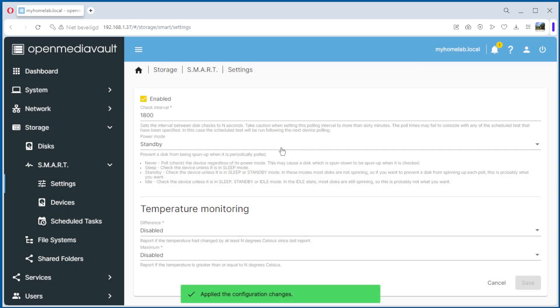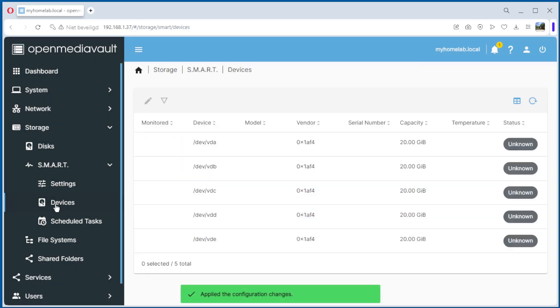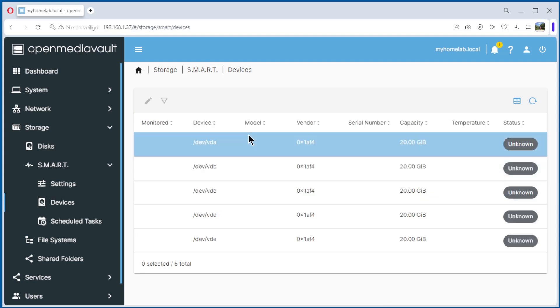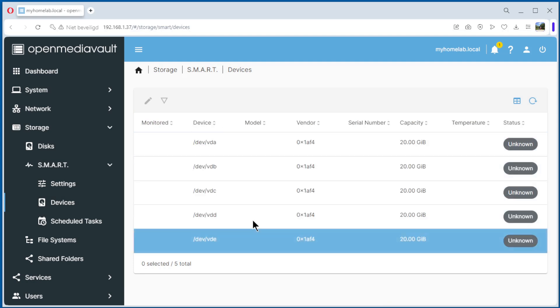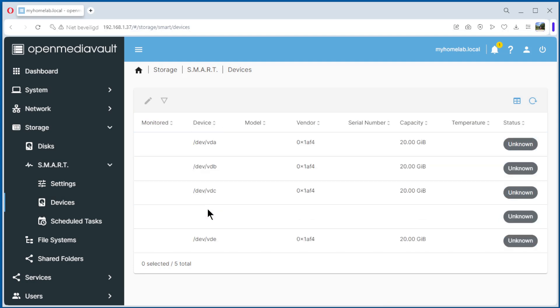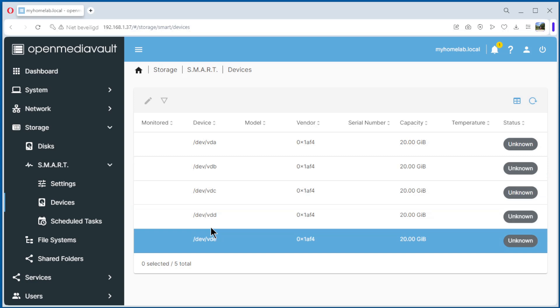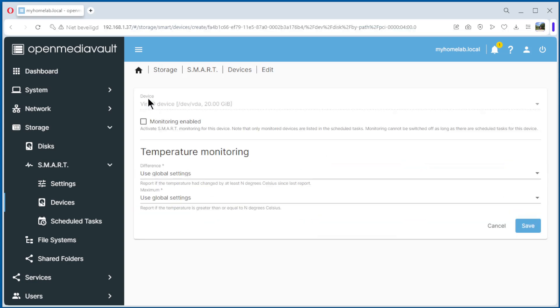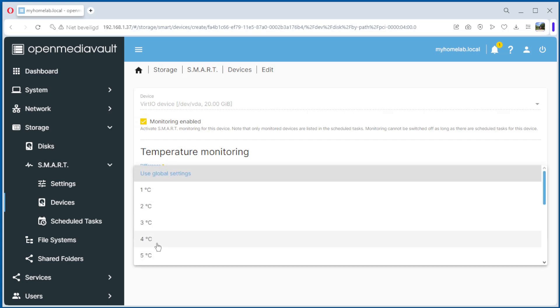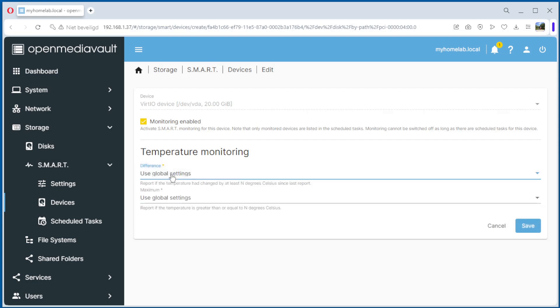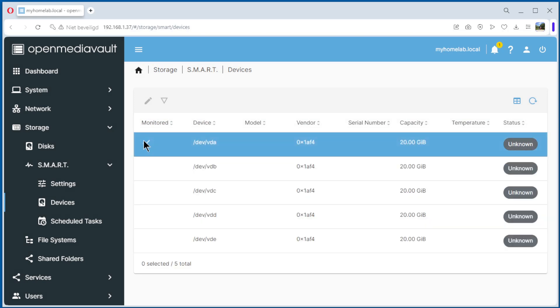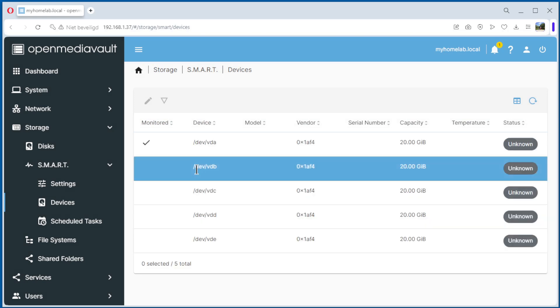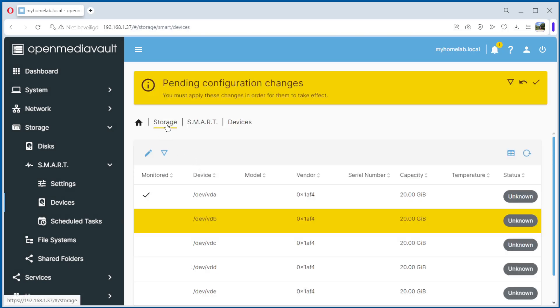And that's okay. Now we go to devices and you see we have one, two, three, four, five disks. Select it and monitoring enabled. You can use global settings for the temperature so it's disabled, or you can do it disk by disk. For the moment we do global. Save it. You see the first disk is monitored.